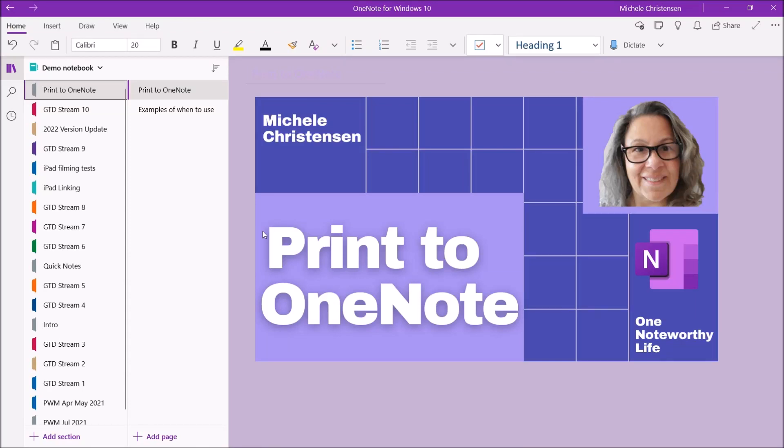Hello and welcome. This is Michelle Christensen of OneNote Worthy Life and in this video I'm going to show you how you can print directly to OneNote from your Windows machine.